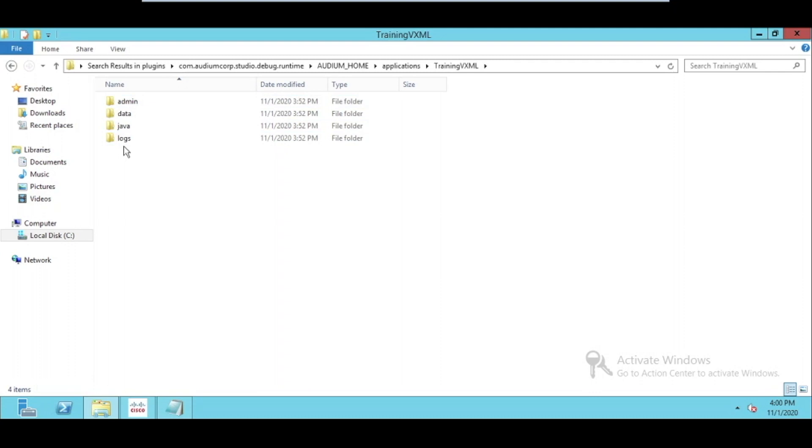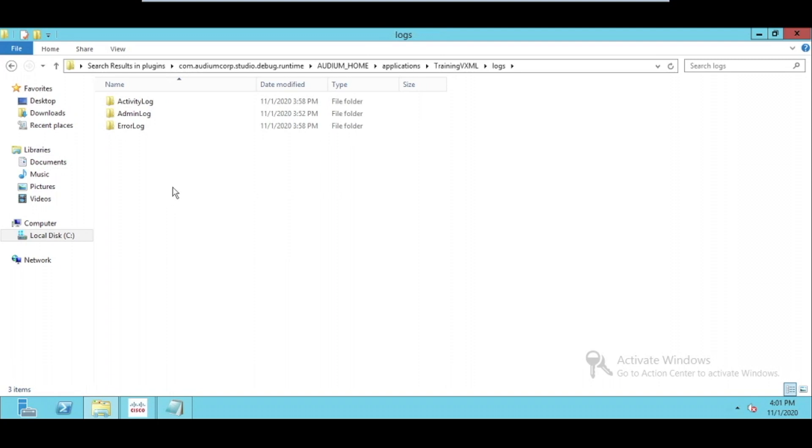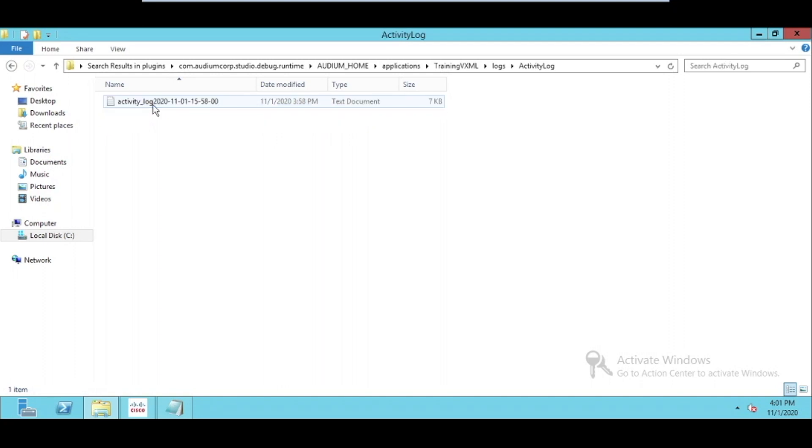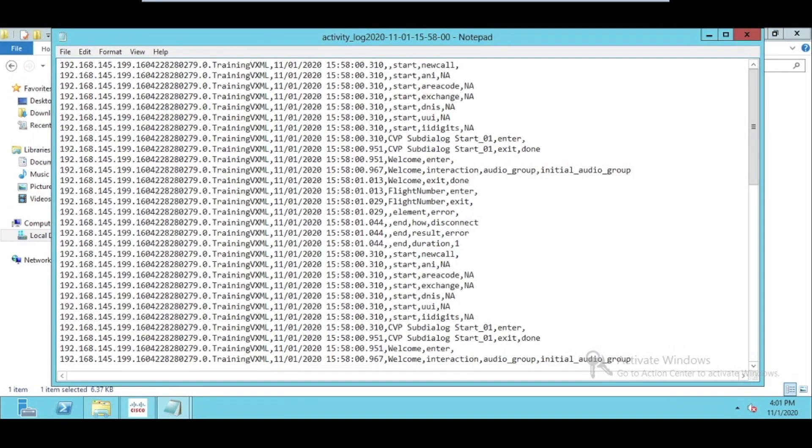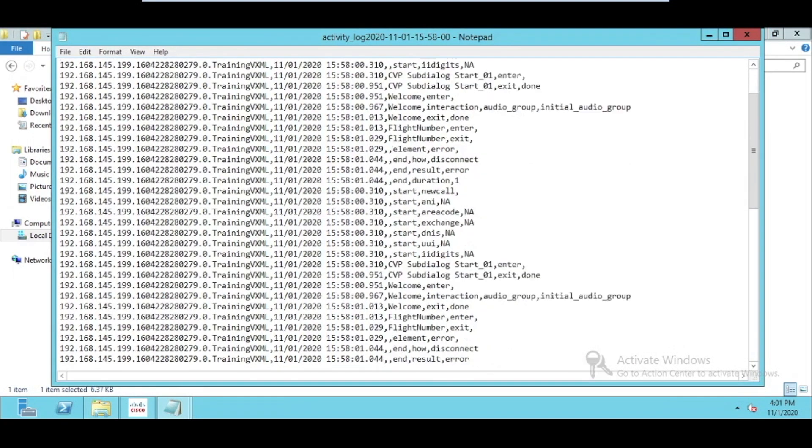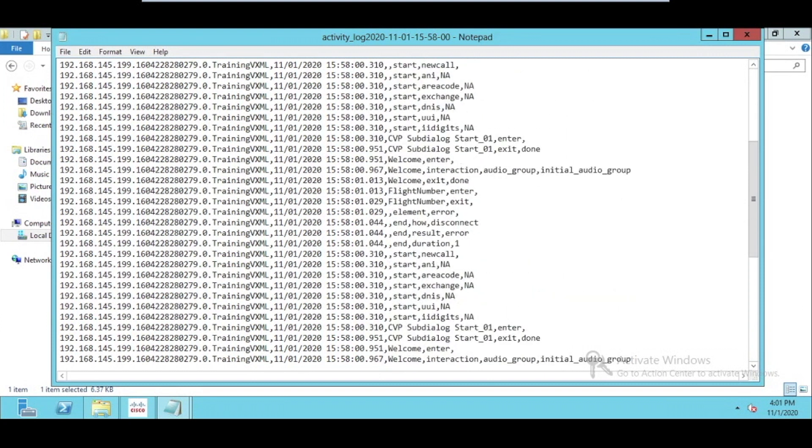Inside the logs, there are different categories. What is called activity log? These logs contain the detail of each and every session that happens on that particular VXML application. This also contains extensive logging. For example, here you can see this is the logs of this particular application, like when the caller comes, what actually performs on the IVR, and how the IVR reacts.